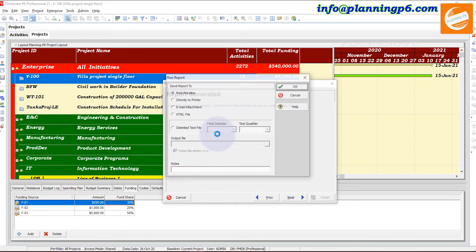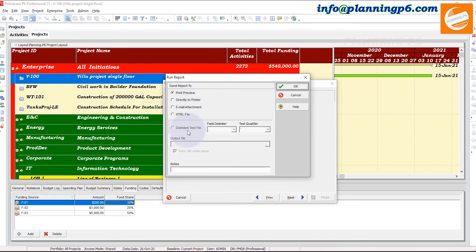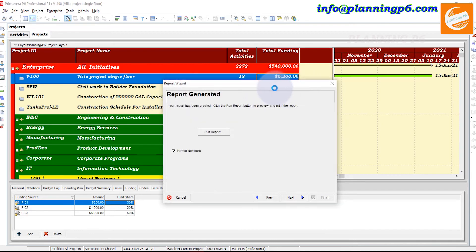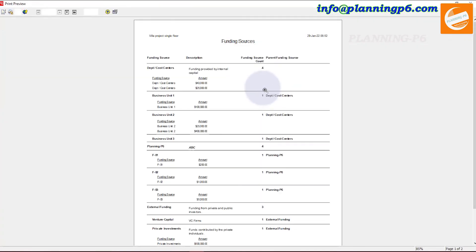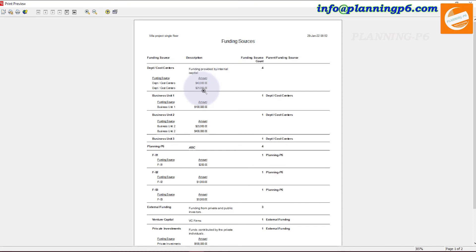Click Run Report. You can send it directly to the printer, export as an Excel spreadsheet, add notes, create an HTML file, or send as an email attachment. Let's select Print Preview. You can now see the print preview — it shows the funding source, funding approval, internal capital, and all the funding sources for the projects where they are assigned.